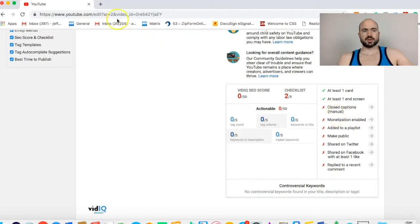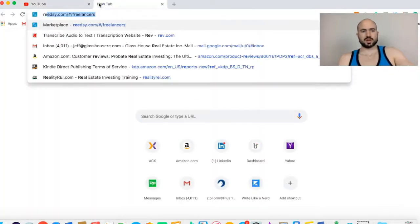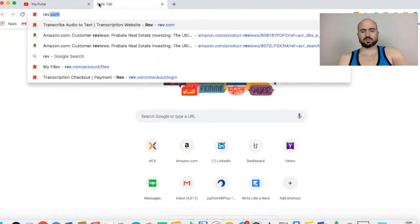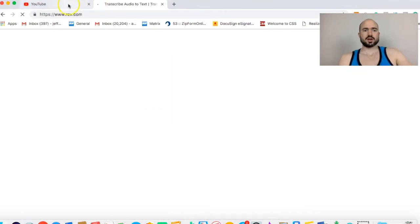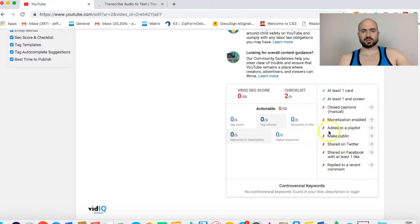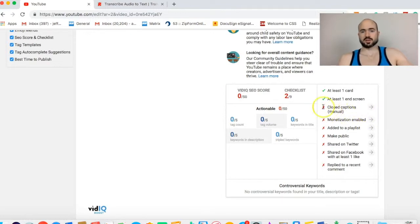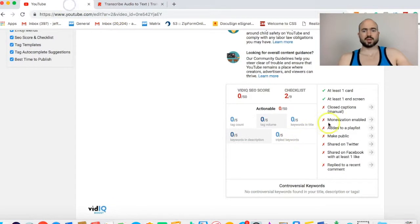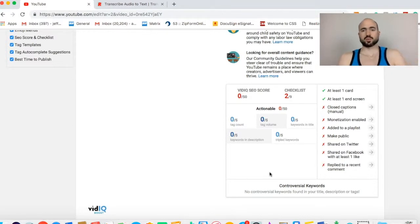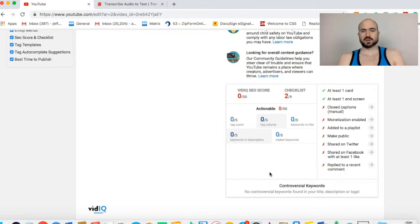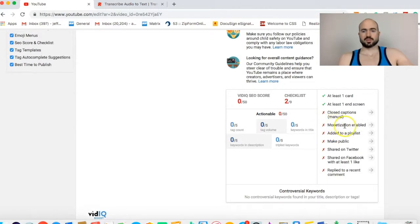Closed captioning. I use a service for closed captioning called Rev.com. You put the link of your YouTube video. It costs like $1 per minute. So this video is 10 minutes, it would cost me $10. They'll have somebody that will do the closed captioning. Once that's ready, I'm going to download that. Closed captions are good for SEO purposes.